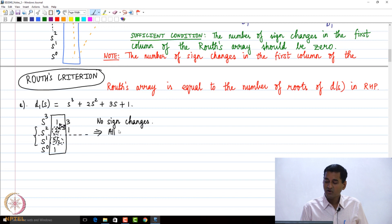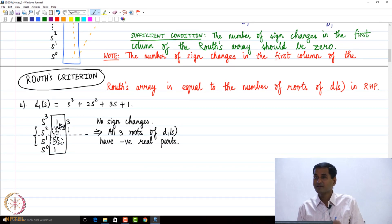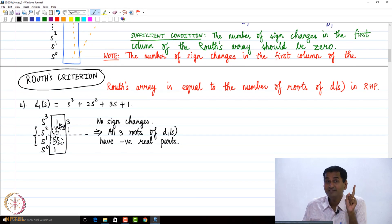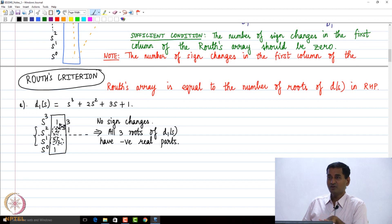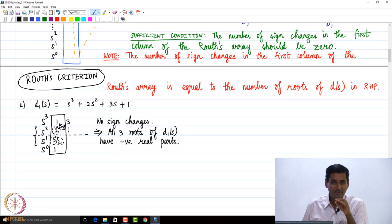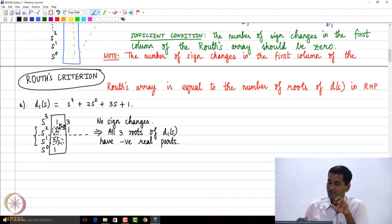There are no sign changes — all entries in the first column are positive. This implies that all three roots of D1(s) have negative real parts. Note that we are not calculating the exact roots; we are only concluding that all three roots lie in the left half of the complex plane.